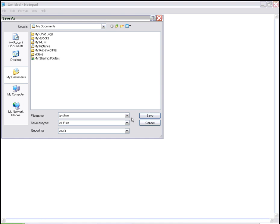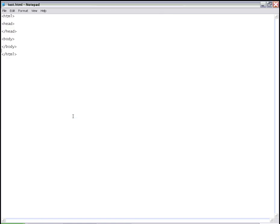And always remember, it has to be saved as all files, otherwise it will have a .txt extension at the end, and that won't be an HTML file. So we'll press enter and save it.